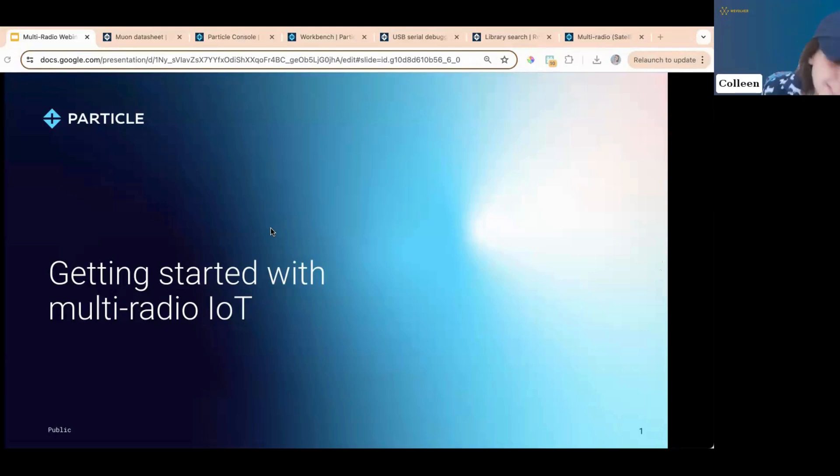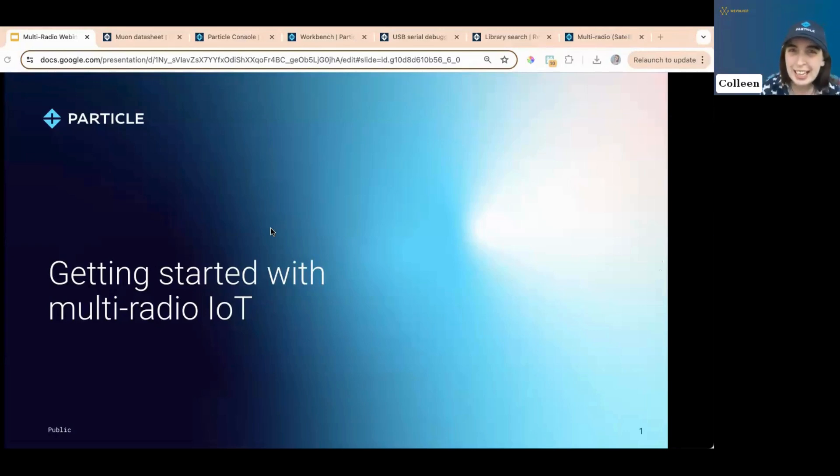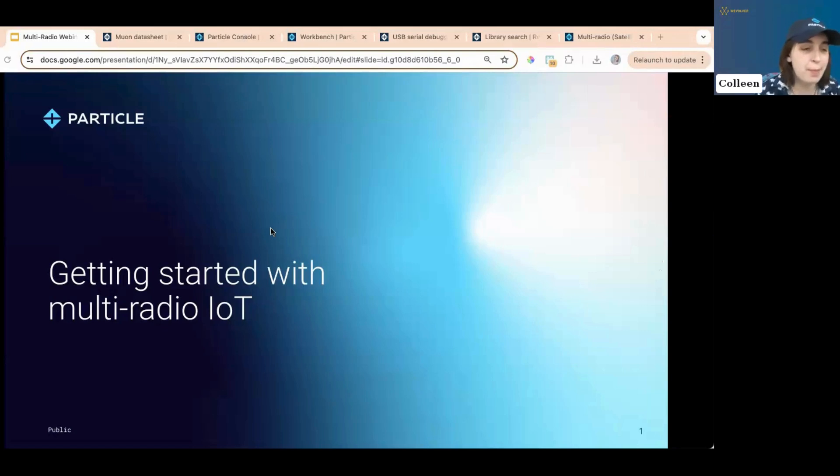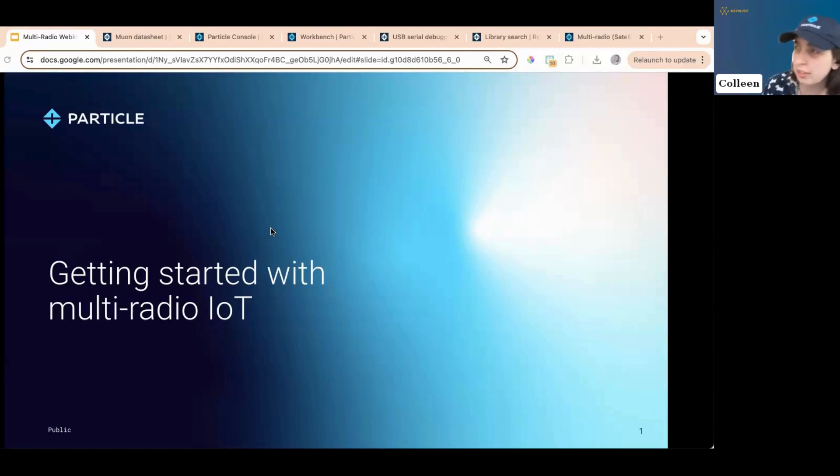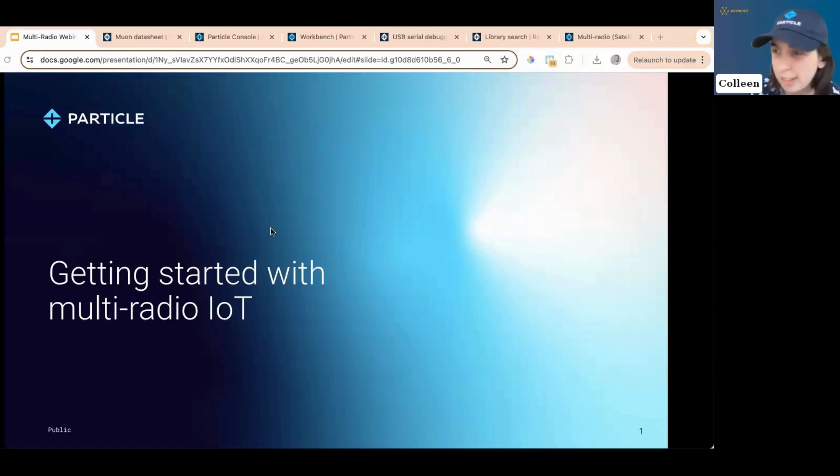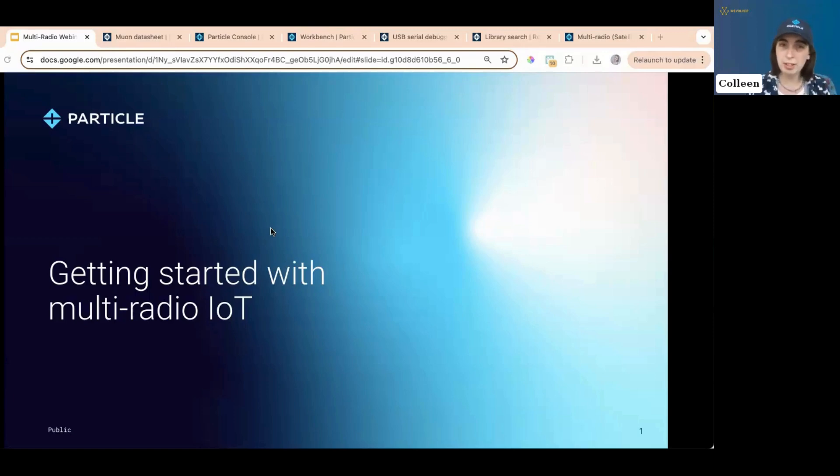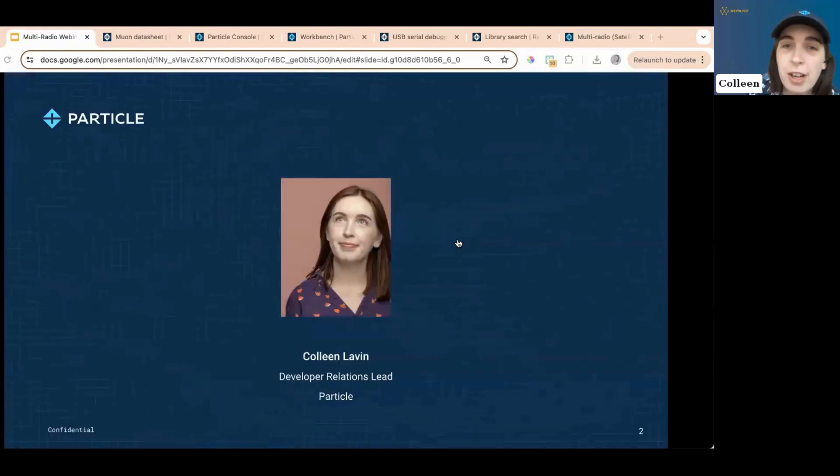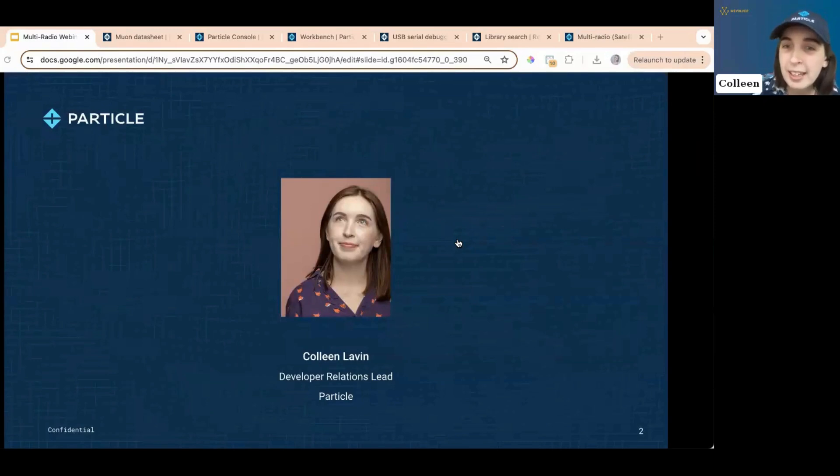All right. Thank you so much, Jess, for the kind introduction. Hello, everybody. I am so excited to talk to you all about multi-radio today. We'll also be going over a little bit about Particle in general because I know some of you are IoT experts but a little new to Particle. So I want to show you around the system and get you to see what we can do here.